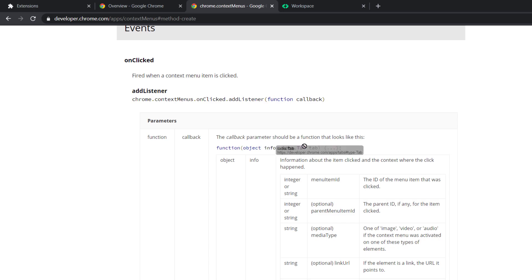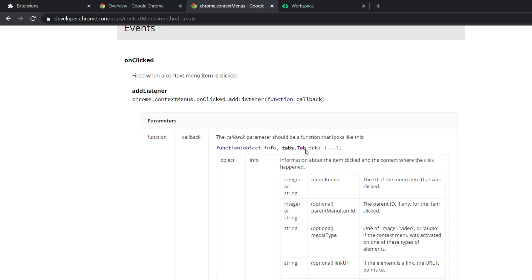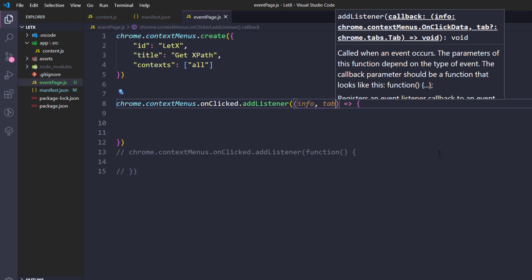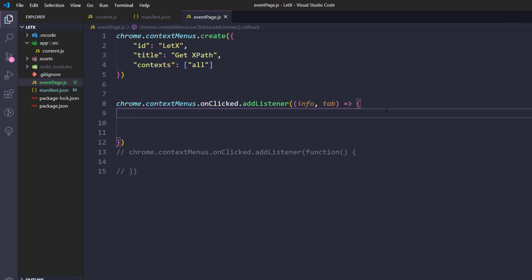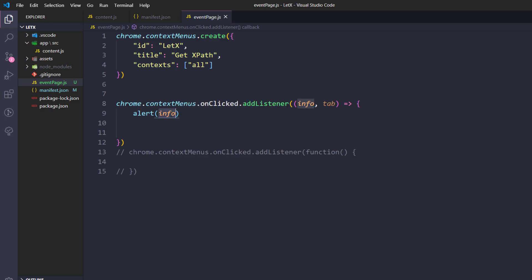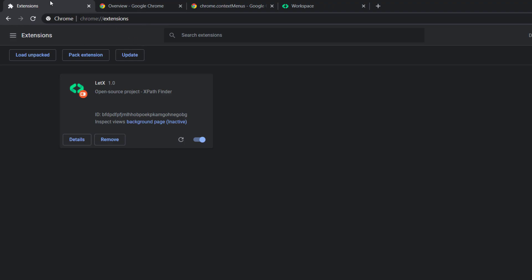We don't need to worry about all tab details now — we'll cover those in upcoming videos. For now, the callback gives us 'info' and 'tab'. Once I click the context menu I'm expecting an alert from the UI, so I'll write alert(info) to get some information about whatever we clicked on. Let's go back to the browser and test this.